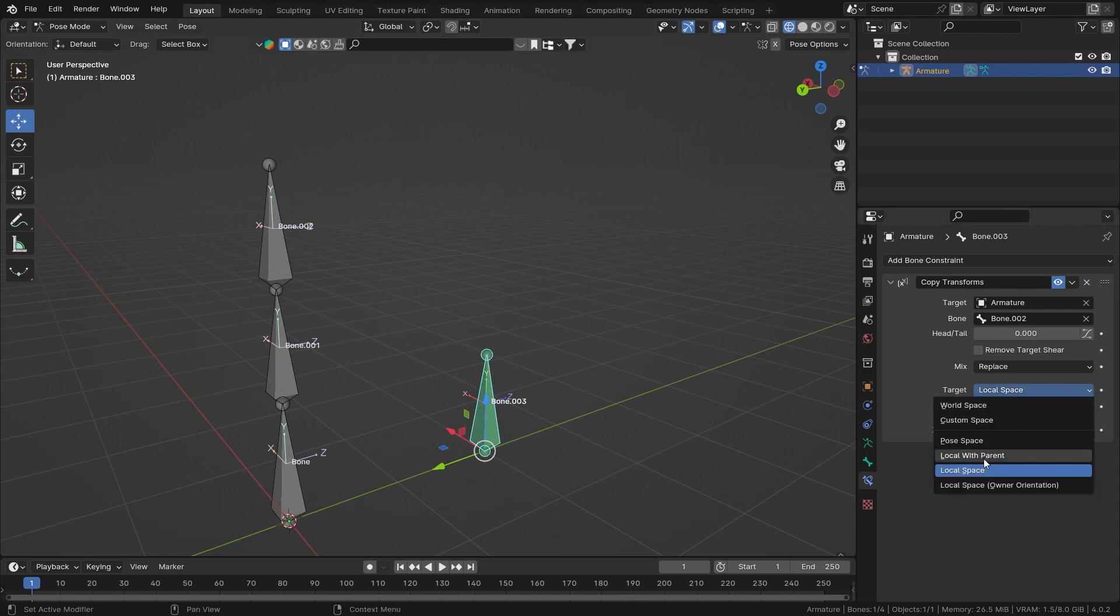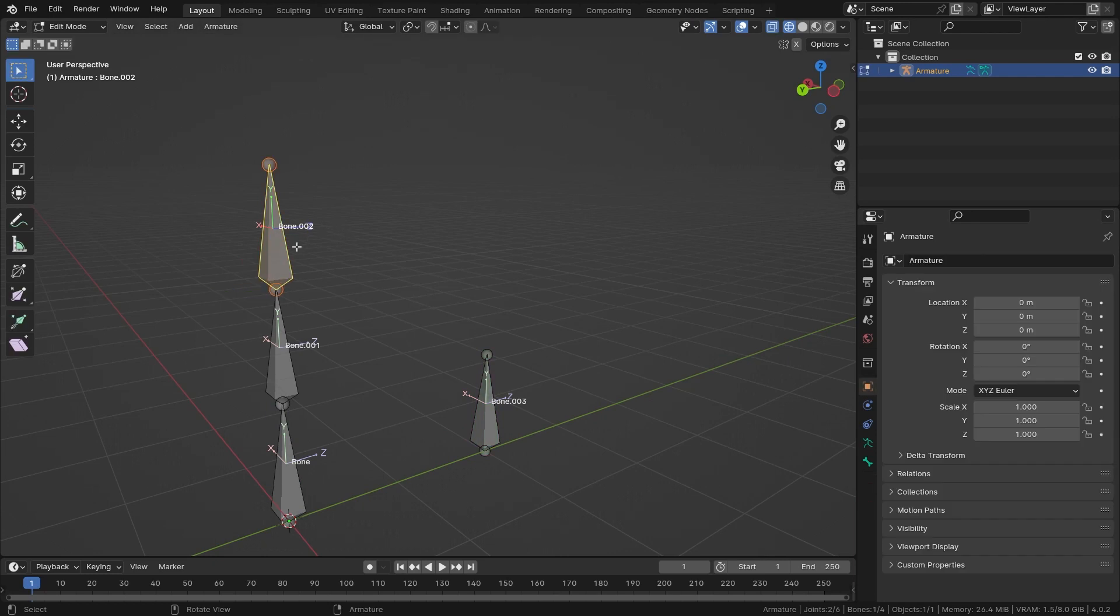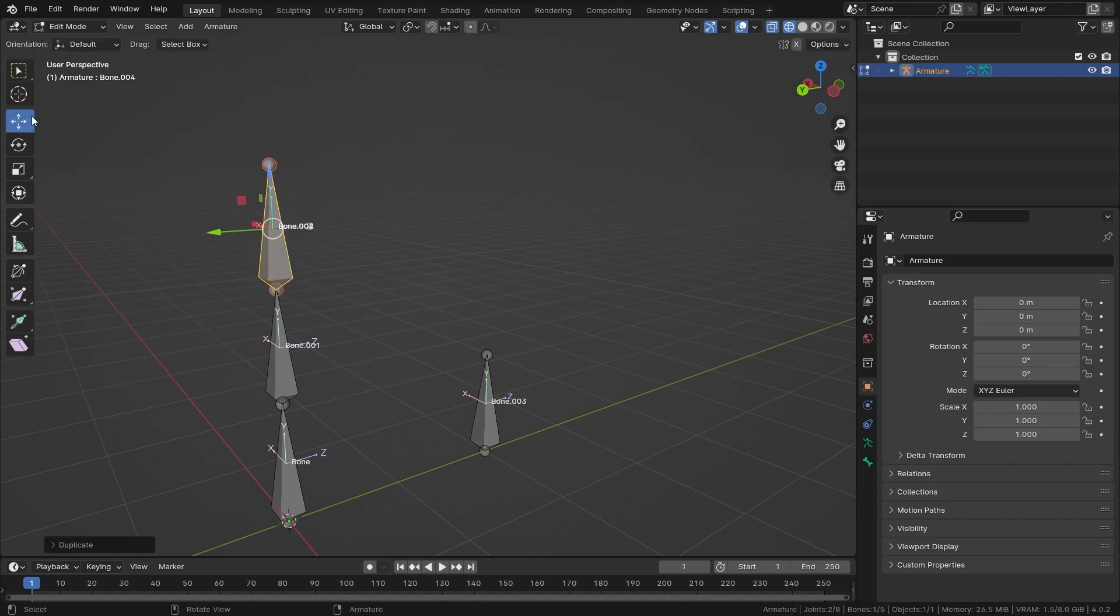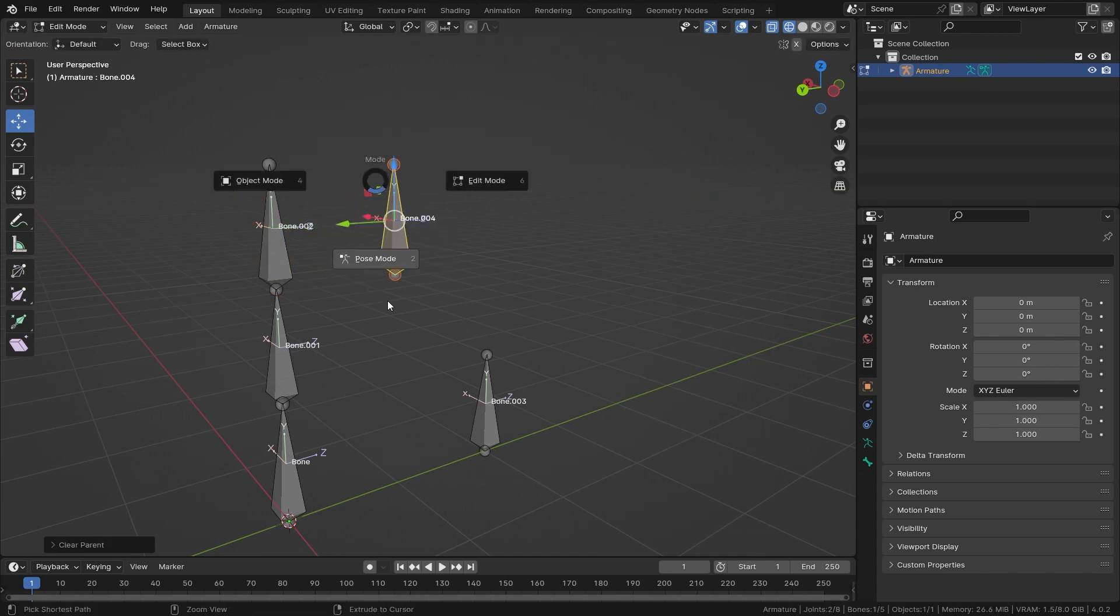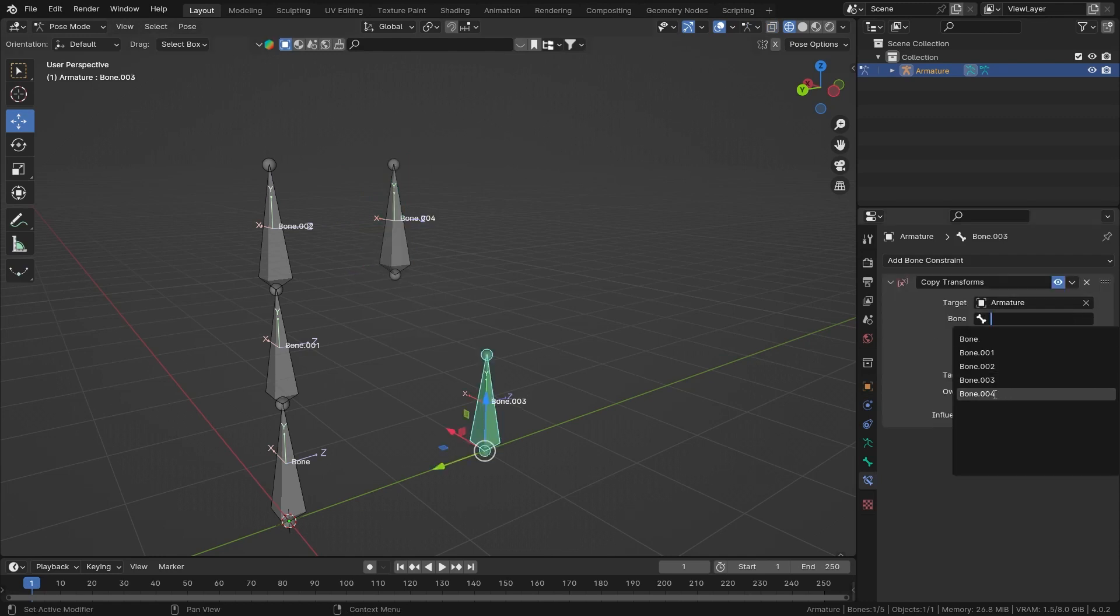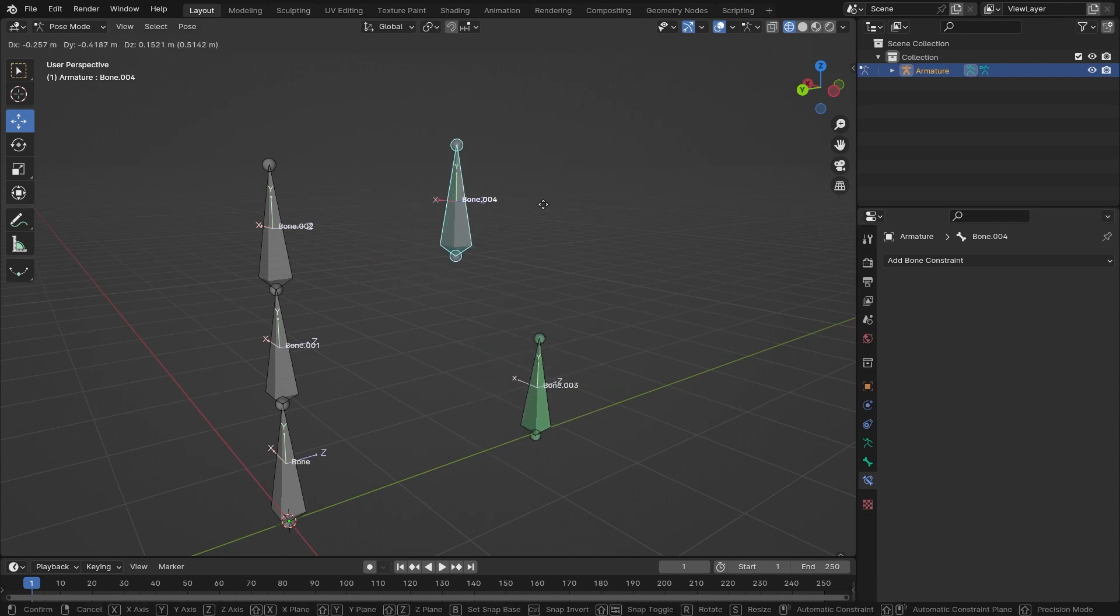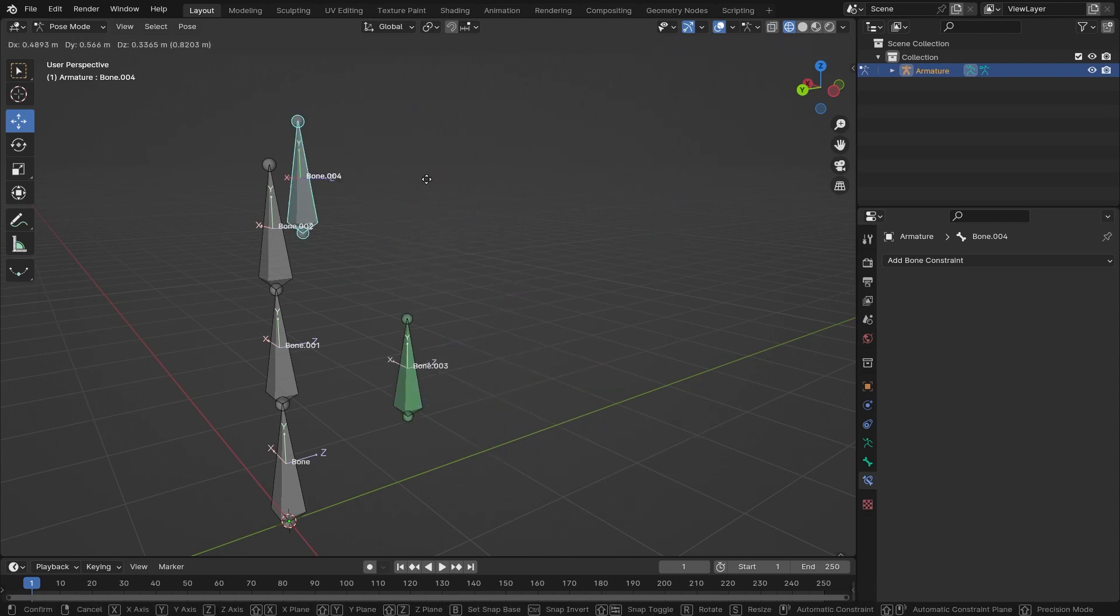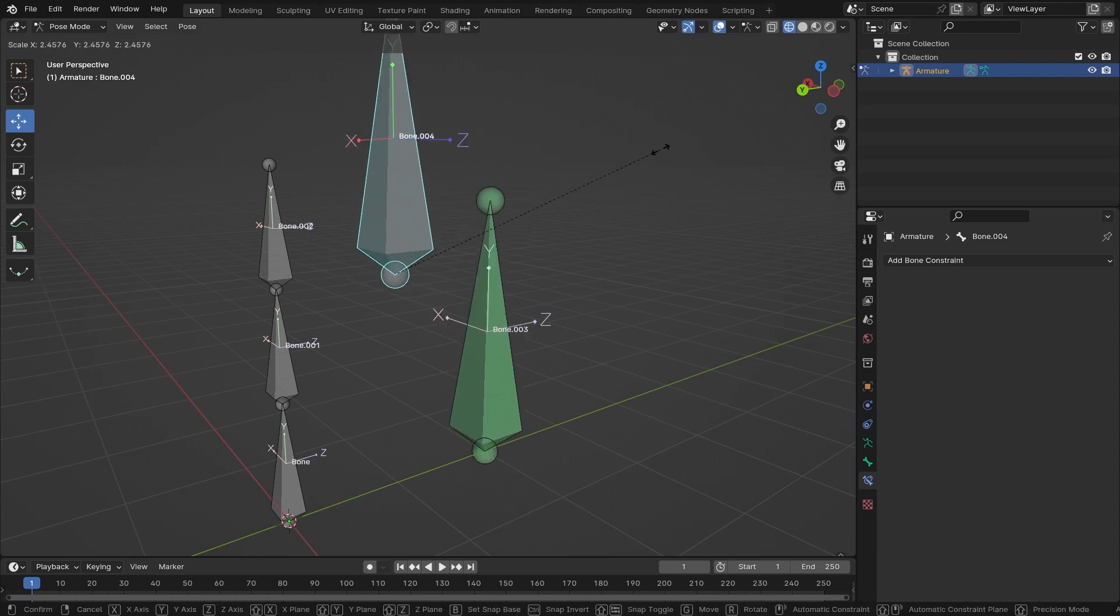Suppose if I go into edit mode and then duplicate this bone, move it aside, and now hit Alt+P and clear parent. Now in pose mode, if I select bone number four as my target bone, as you can see if I move it around, it is also taking its location, rotation, and scale.